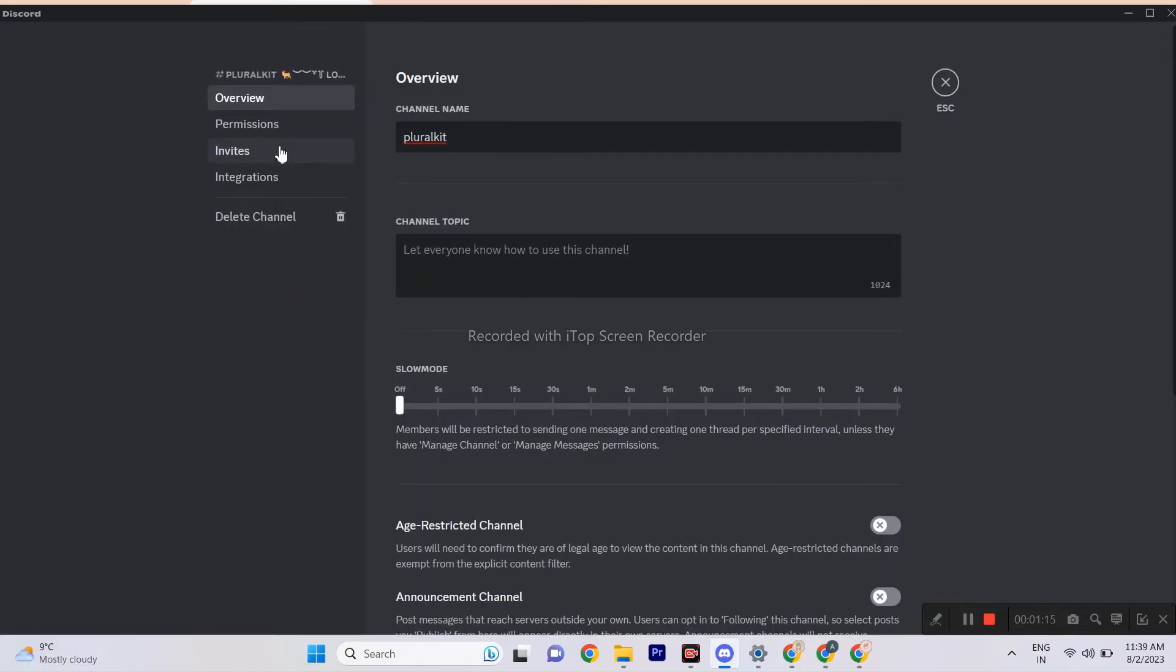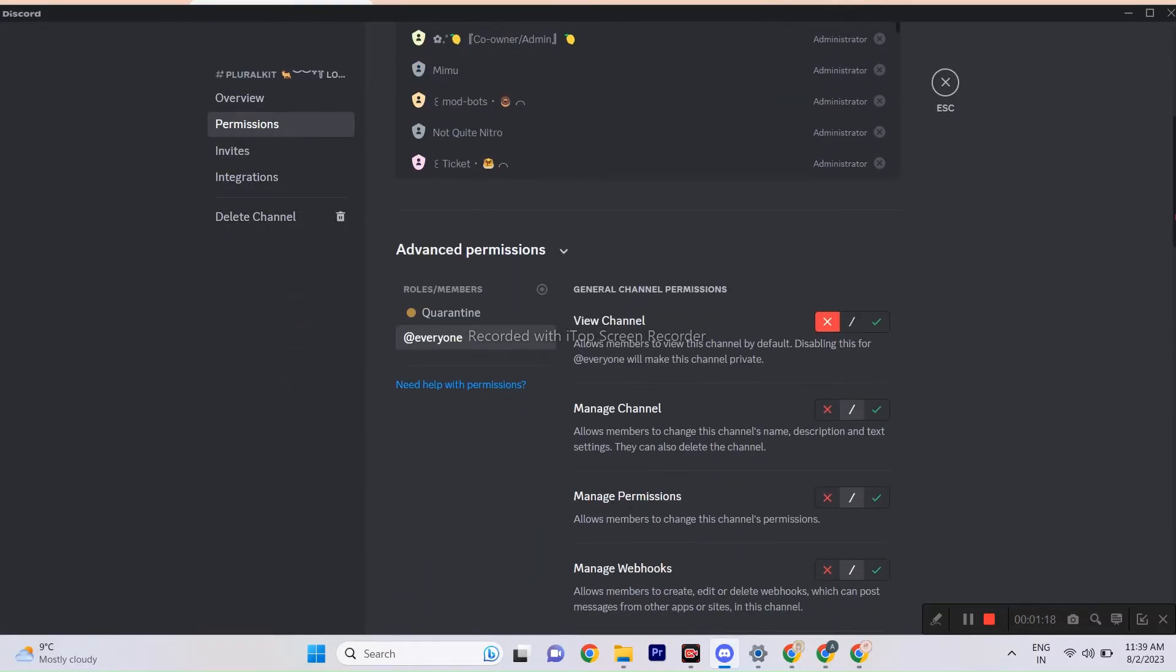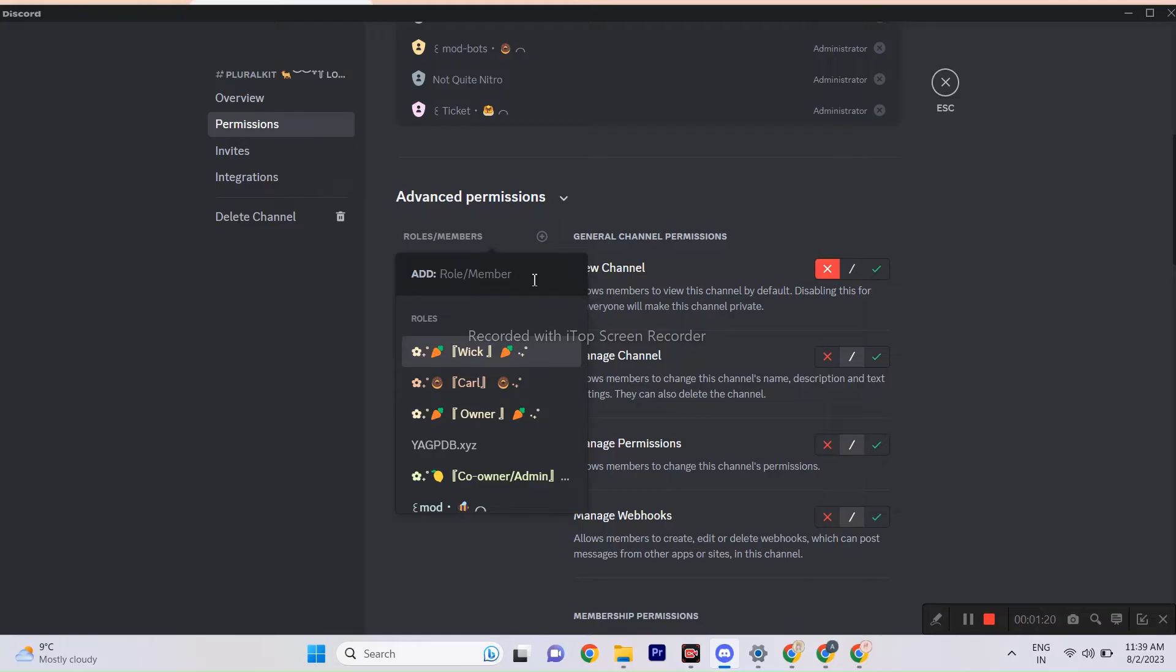Now, go to PluralKit channel, click roles and select system role here. In this role, you have to give all the permissions that I am giving to them. Just follow me.